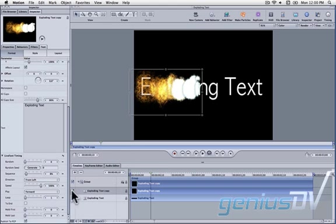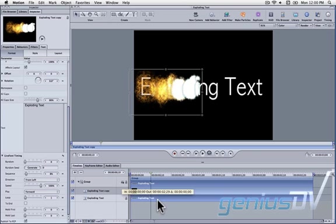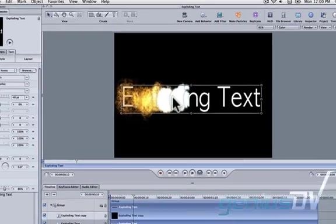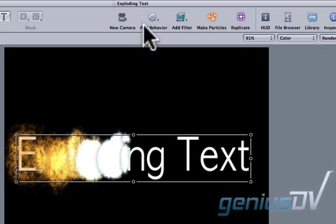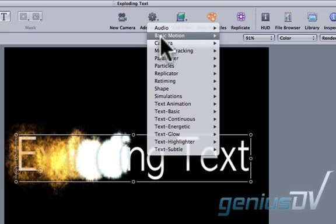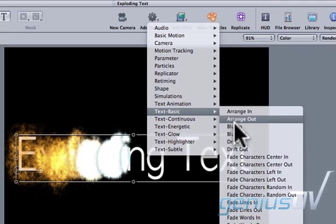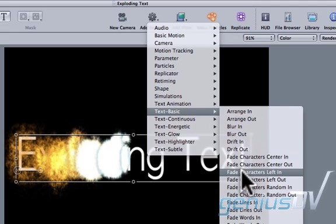Now click on the bottom text layer within the timeline. Click on the add behavior button and choose text basic and fade characters left in.